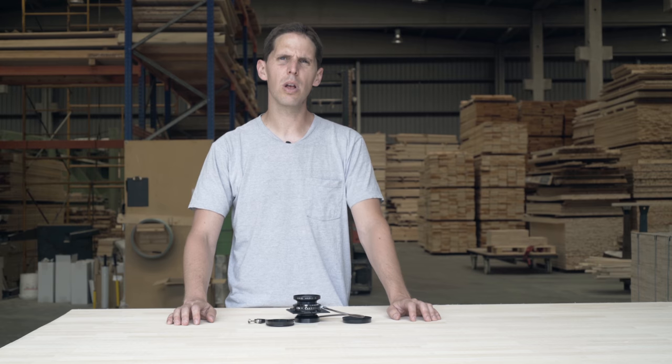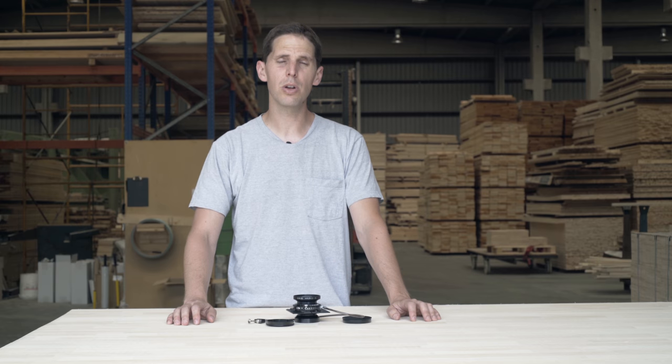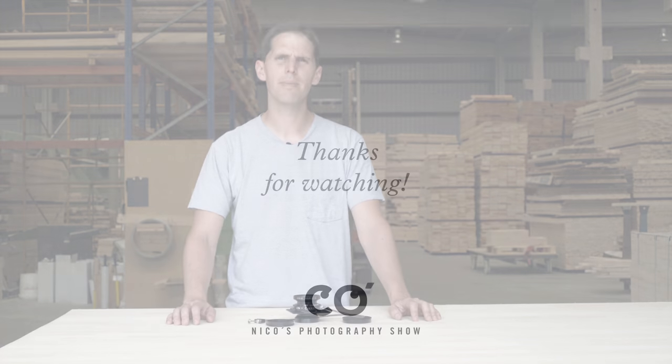So yeah, that's all to use a Copal number one shutter. If you have any questions let me know in the comments below.